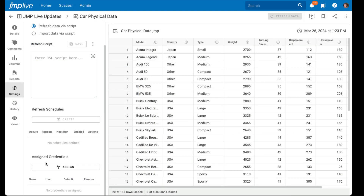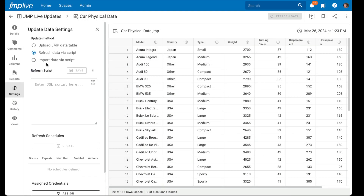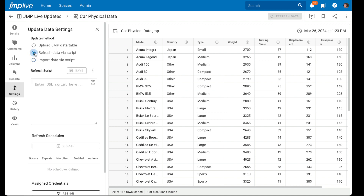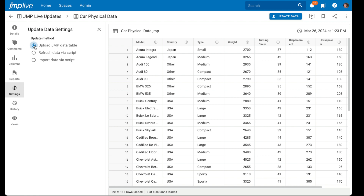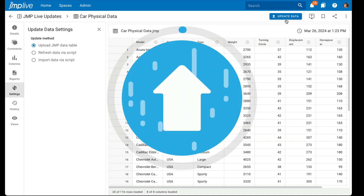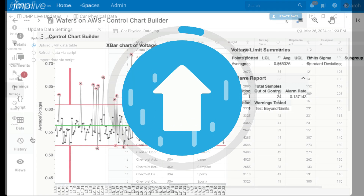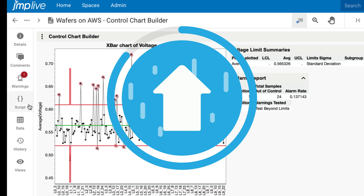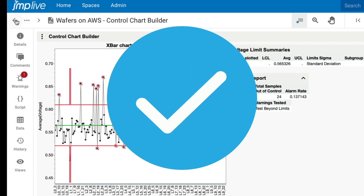For example, when an organization uses materials for a product, both the materials supplier and the organization need to know quickly when those materials do not meet quality standards. With Jump Live access, the supplier can upload their material data, upload their report, and see immediately if their materials are in spec or need adjustments.